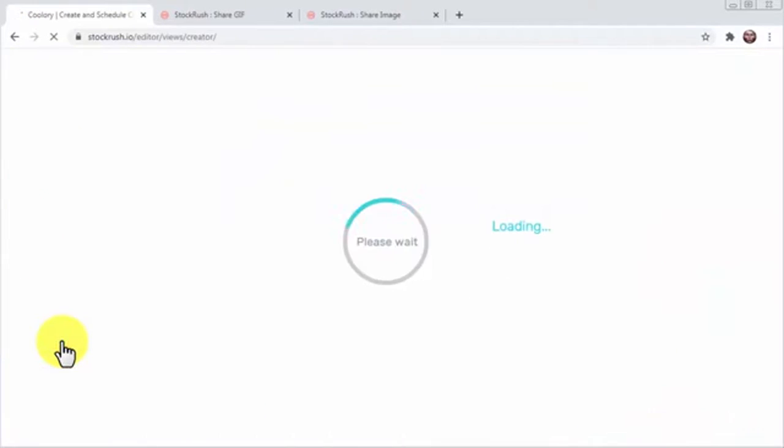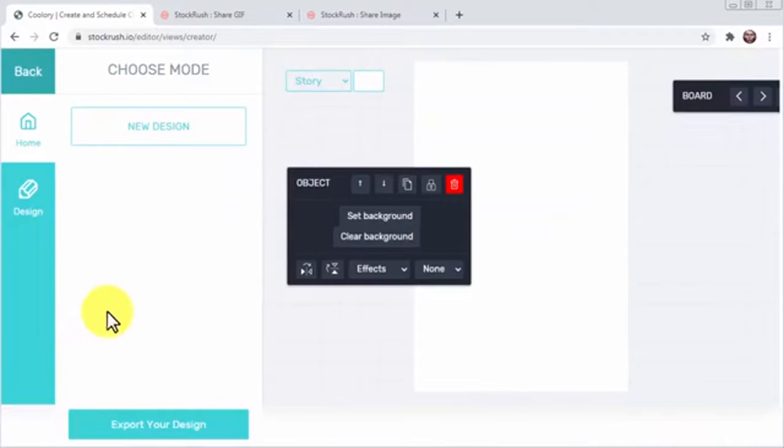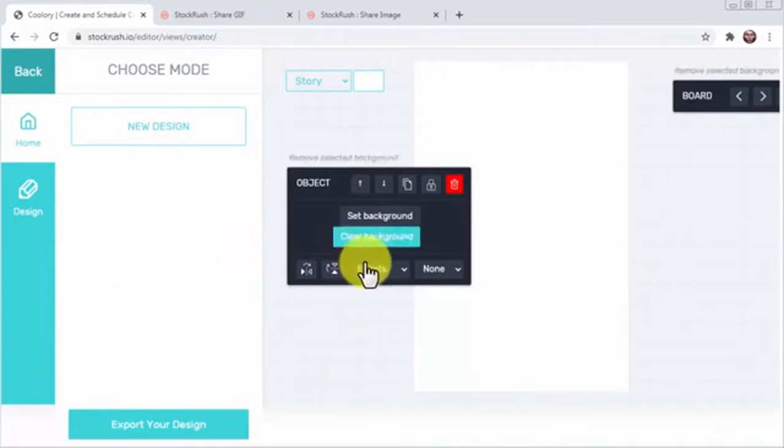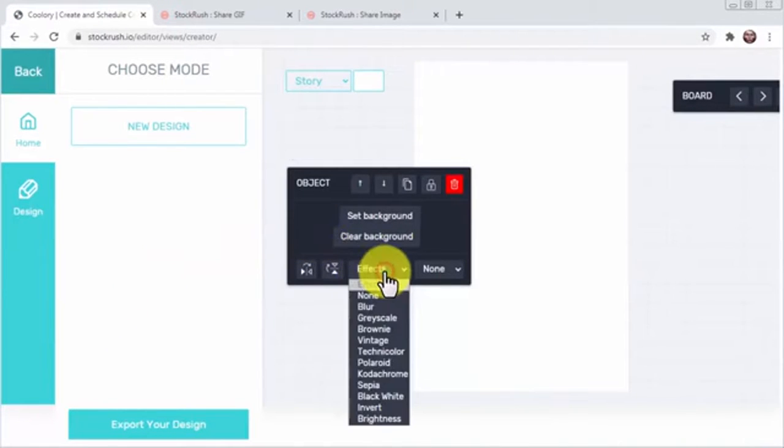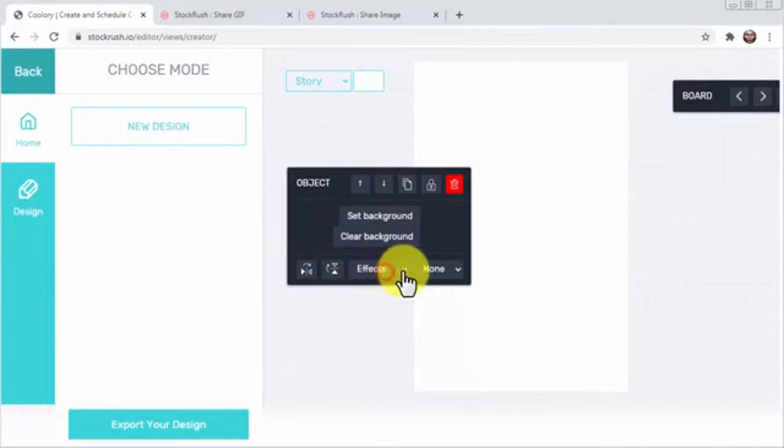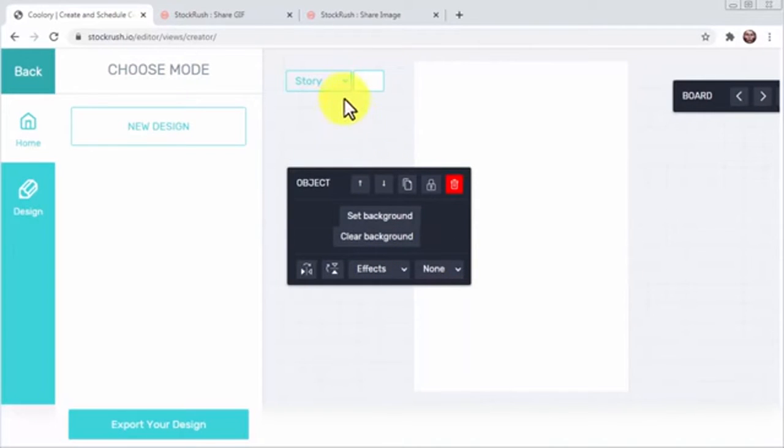This powerful visual editor lets you add new designs and objects to set and clear backgrounds, to add effects and elements, and to export to the appropriate type of canvas for social media, including story and feed.